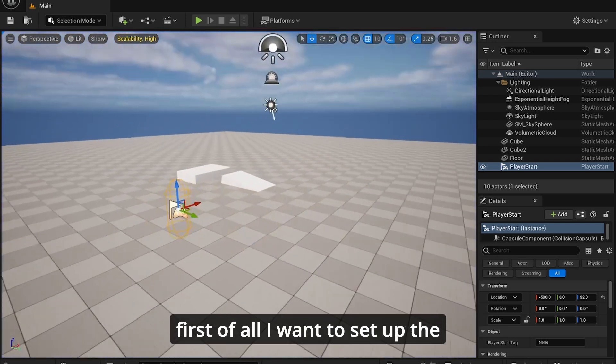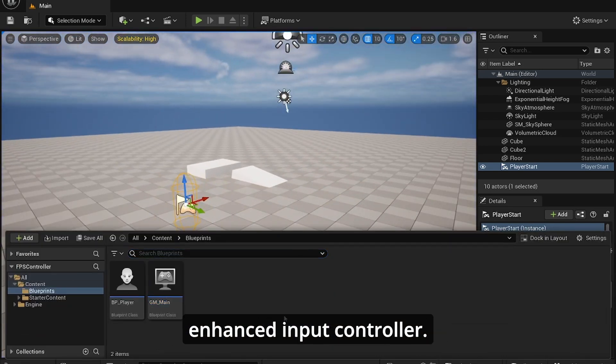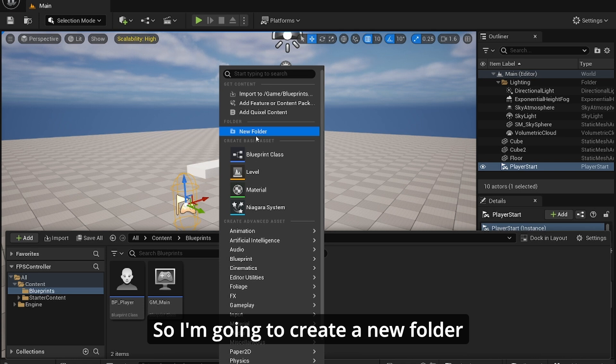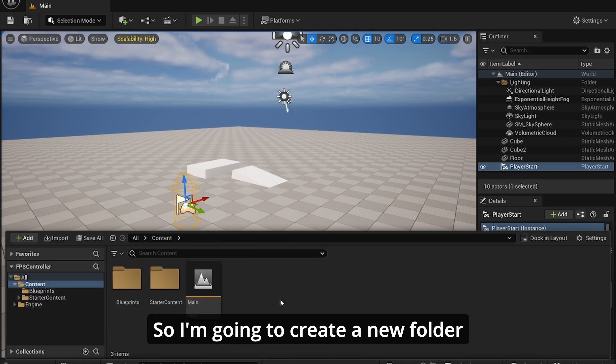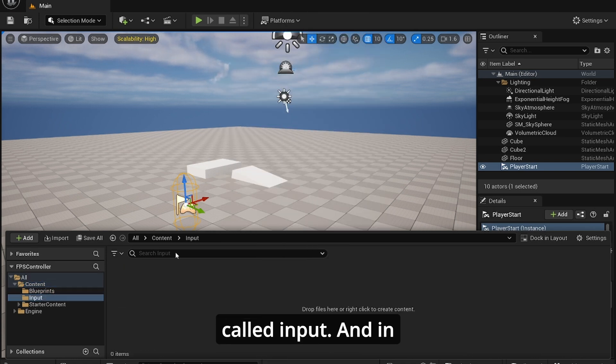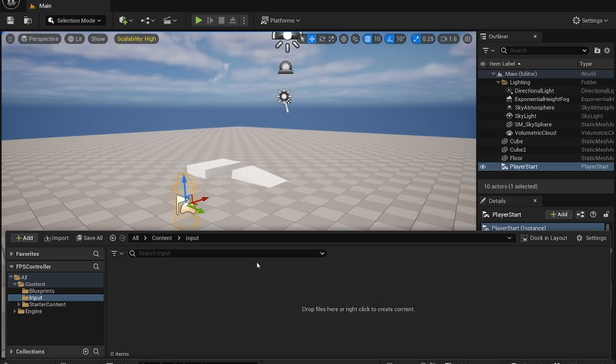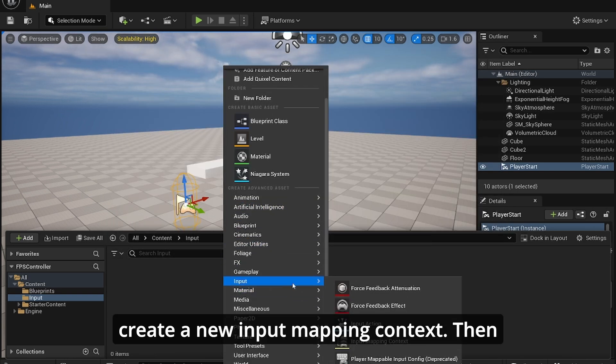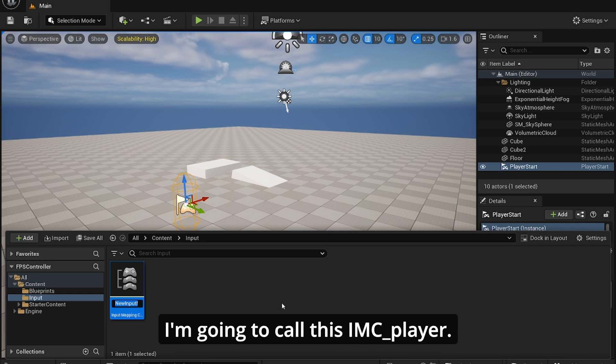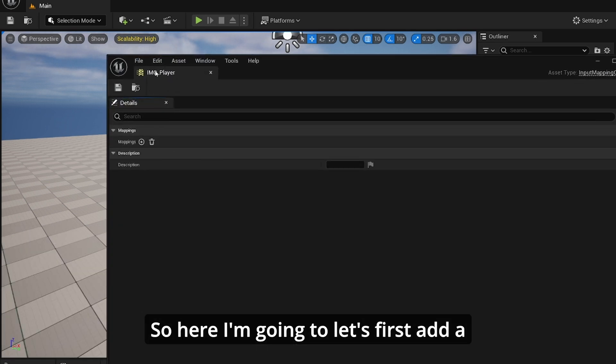So first of all, I want to set up the enhanced input controller. I'm going to create a new folder called input. And in this folder, I am going to create a new input mapping context, and I'm going to call this IMC_Player.